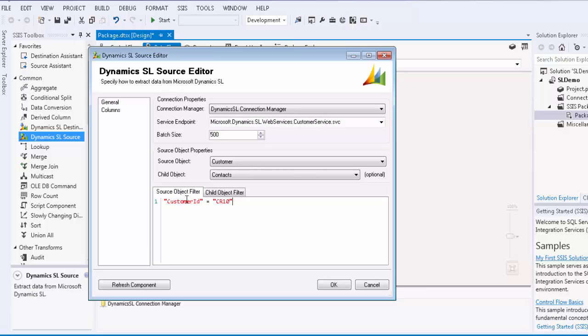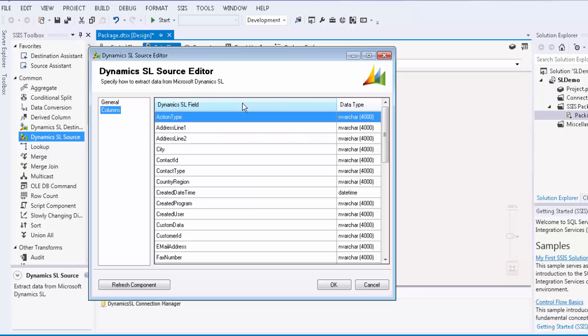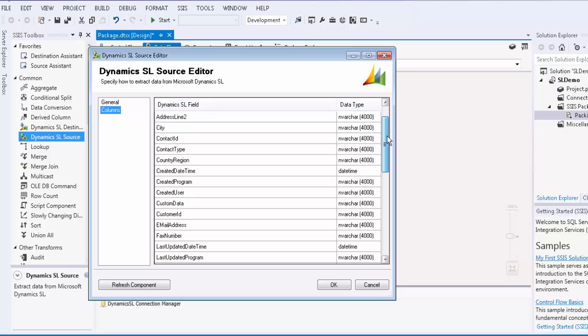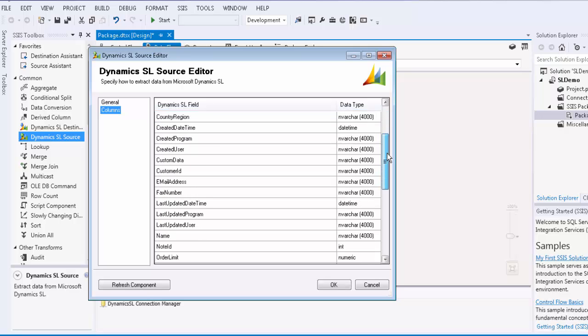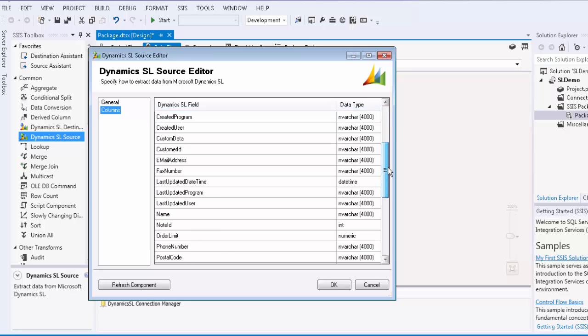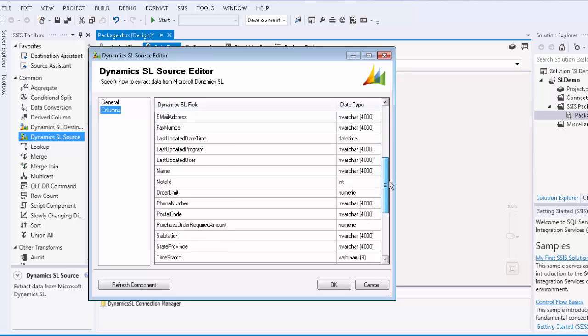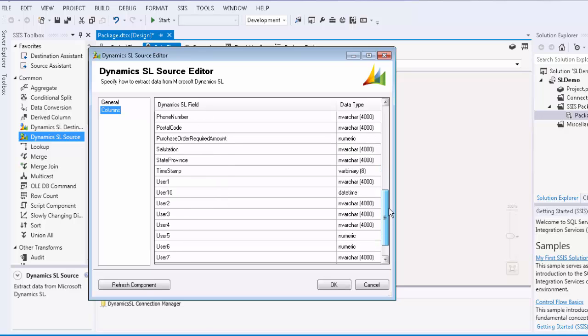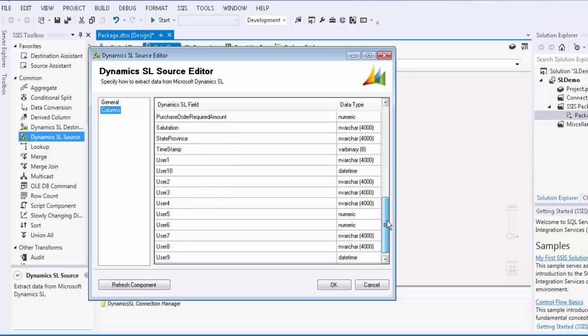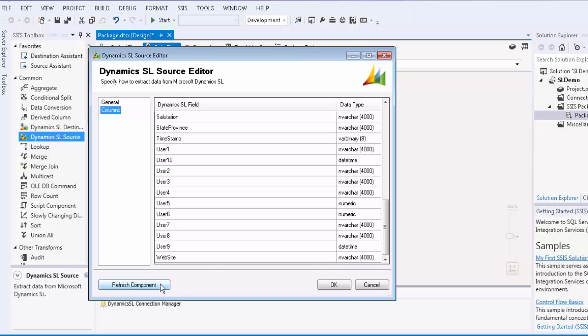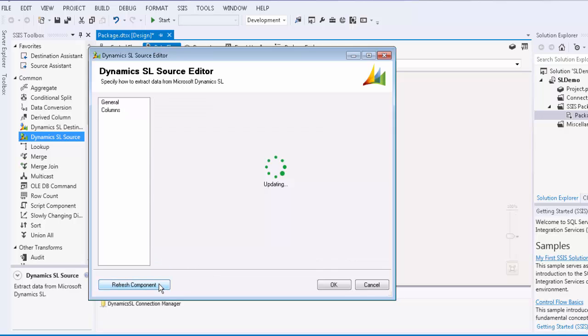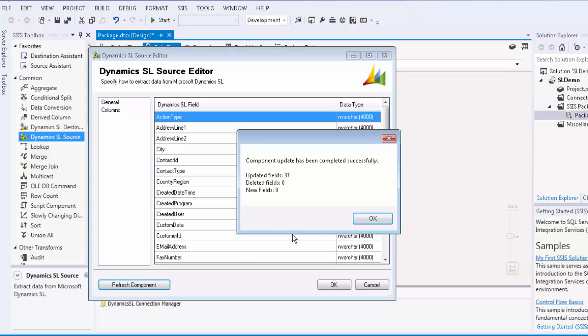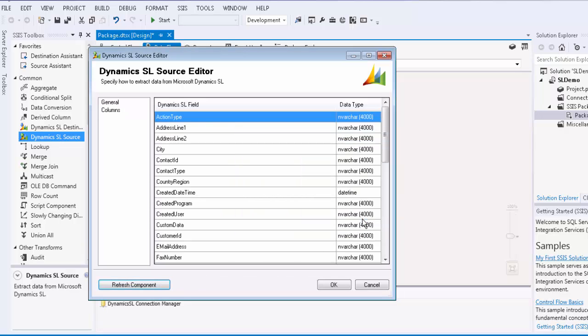If we navigate over to the columns page, we will see the list of available fields for the child object that has been selected. If no child object has been selected, the list of fields will come from the parent object. Note that there is also a refresh component button. This feature is used when you would like to retrieve the latest metadata.